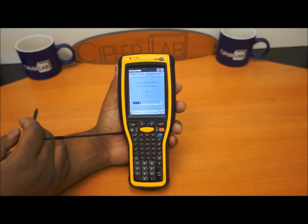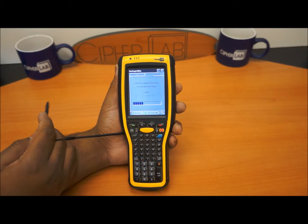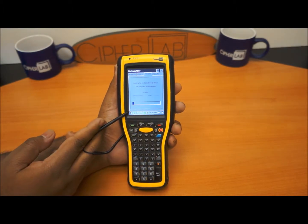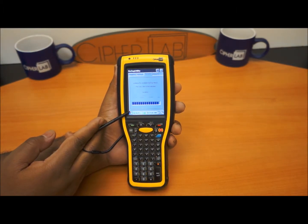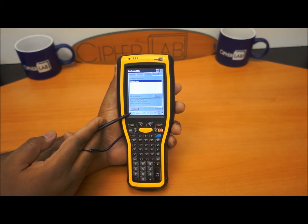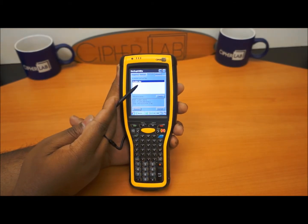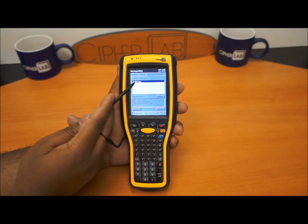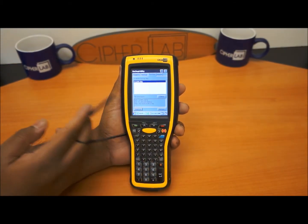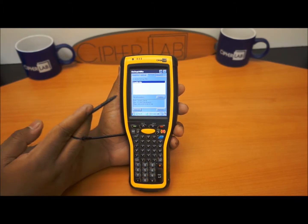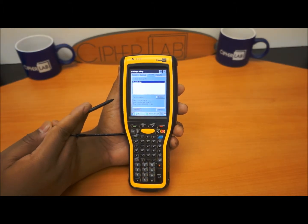To restore, the device is going to look for a .BKP file, as you see here. Once it finds that file, it will call it up and ask if you want to use this file to restore the device.